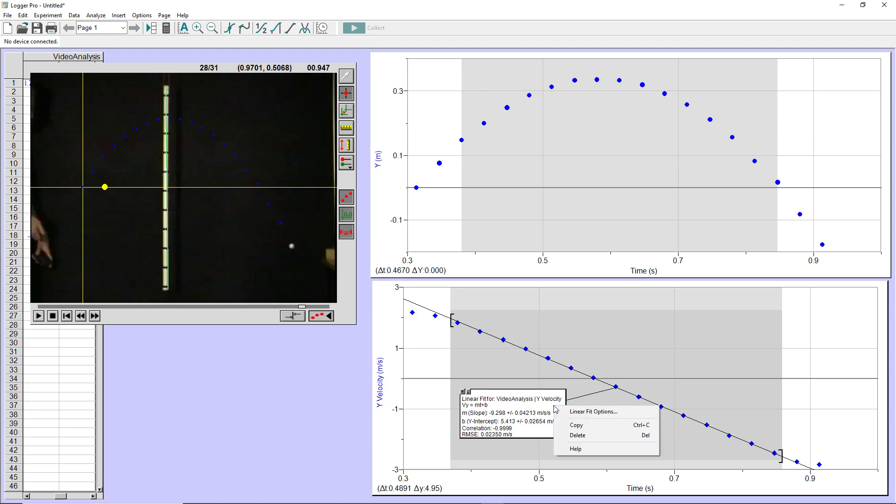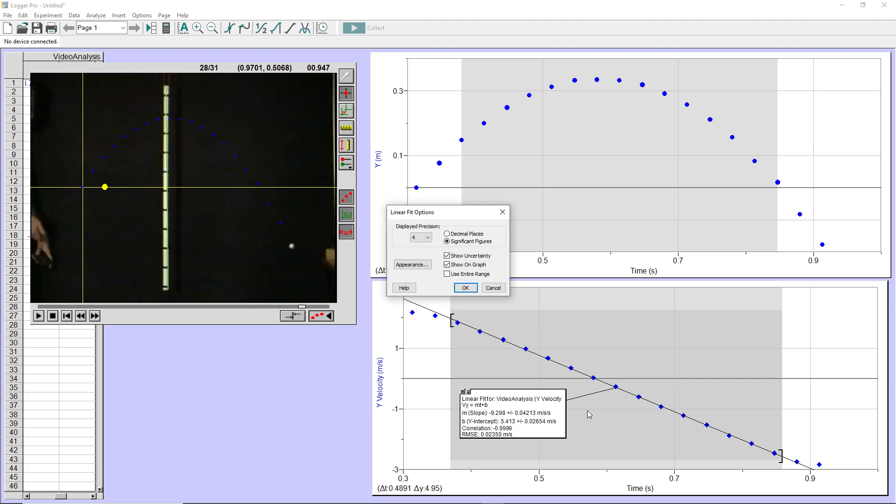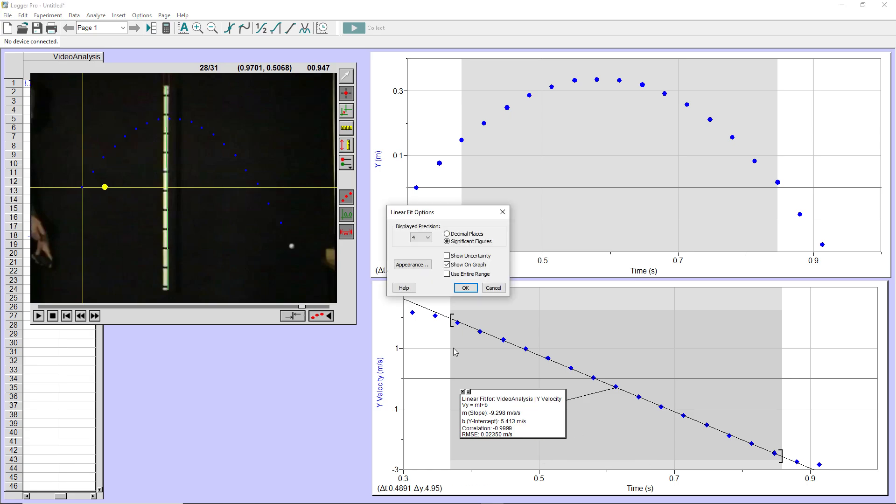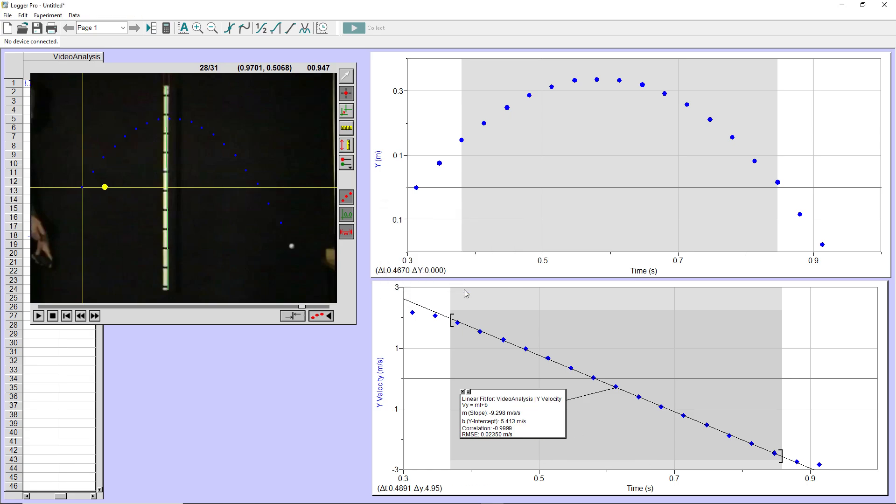Now I can right click on this. I can go to the linear fit options and I can uncheck the uncertainty if I don't want it to show uncertainty. But since I want to do an uncertainty analysis, I'm going to keep that checked so that it shows the uncertainty.